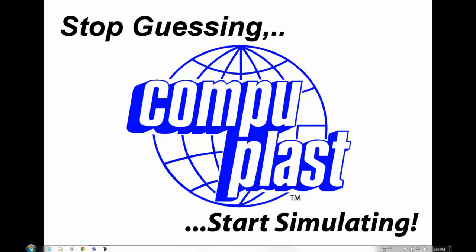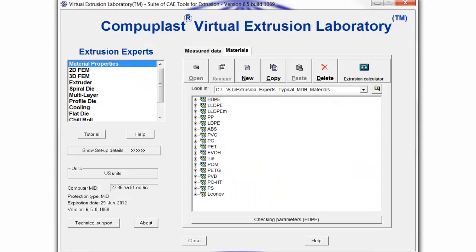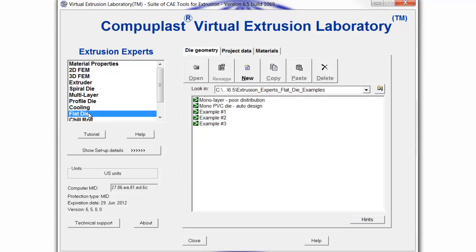Welcome. In this session, I would like to introduce the CompuPlast Virtual Extrusion Laboratory Flat Die Module, which has been specifically developed for the design and optimization of flat type distribution systems typically found in cast film or sheet extrusion dies for both mono and multi-layer applications.